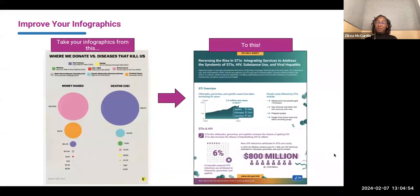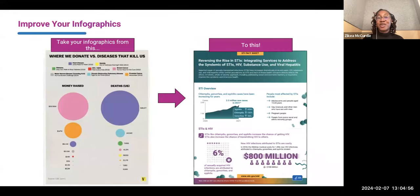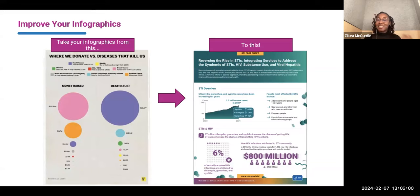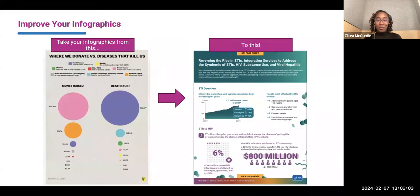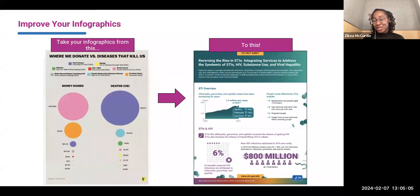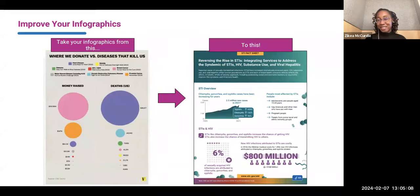We're going to go through a process of how you can take your infographics from what looks a little bit confusing to a clear, linear storyline in an infographic. Now let's jump into the details.